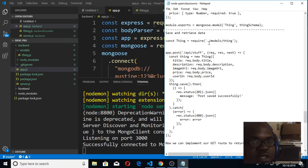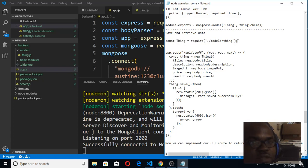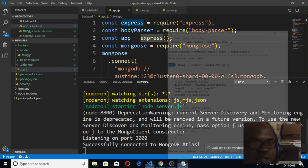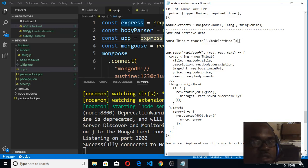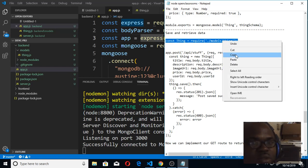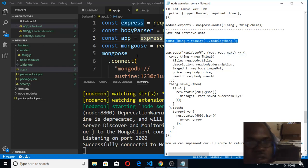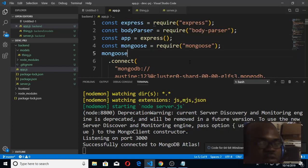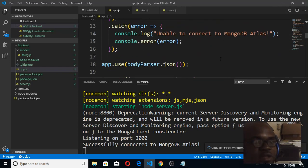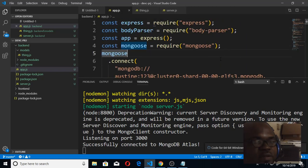We need to bring in the Thing model which we just created in the last class when we did the schema. So I'll just copy this. You remember we use require to bring it in. We can bring it just below here, or I think it's better we'll bring it here.